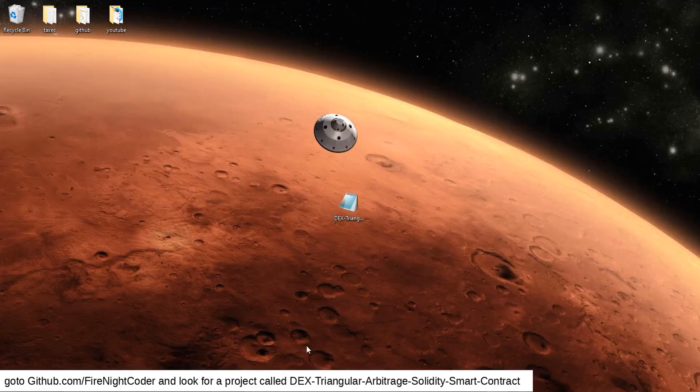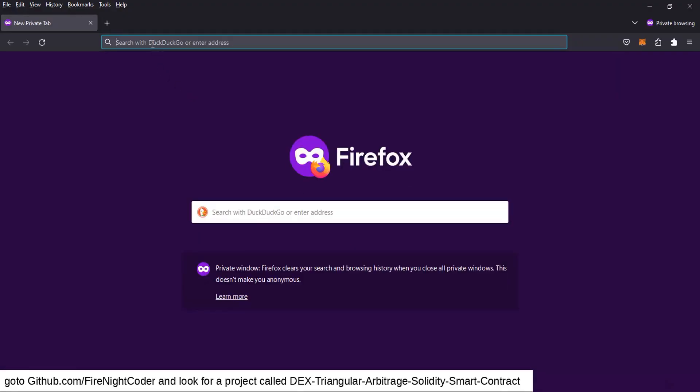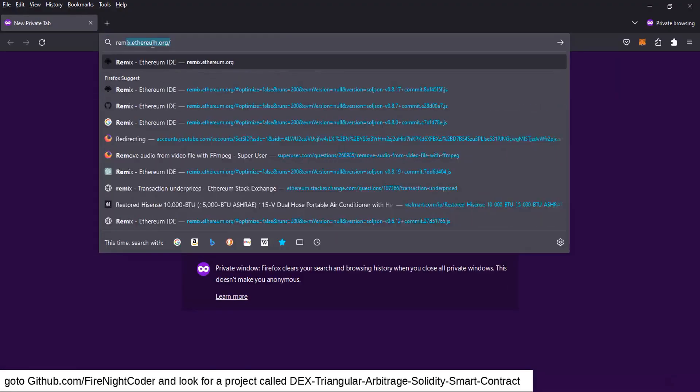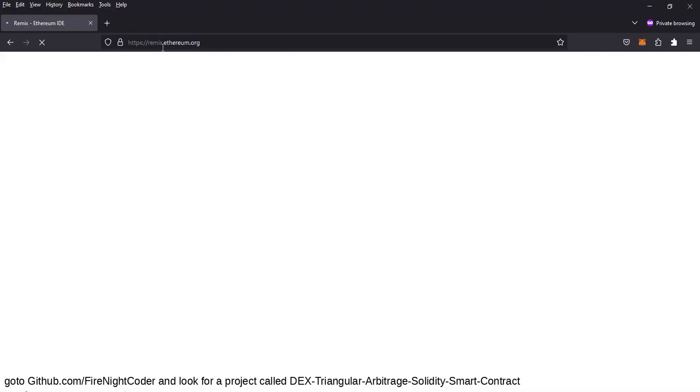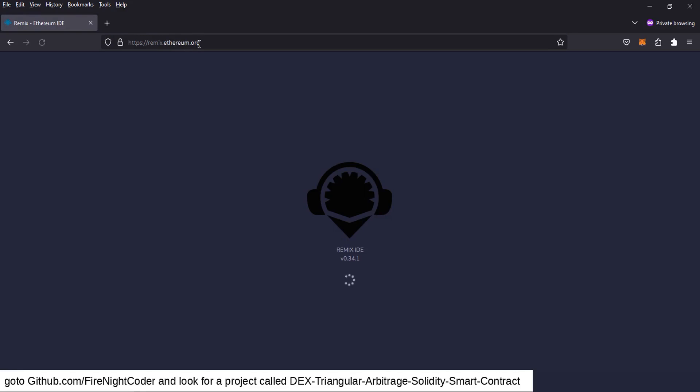So we're going to have that, now we're going to open up a web browser, we're going to go to Remix, Remix.Ethereum.org.